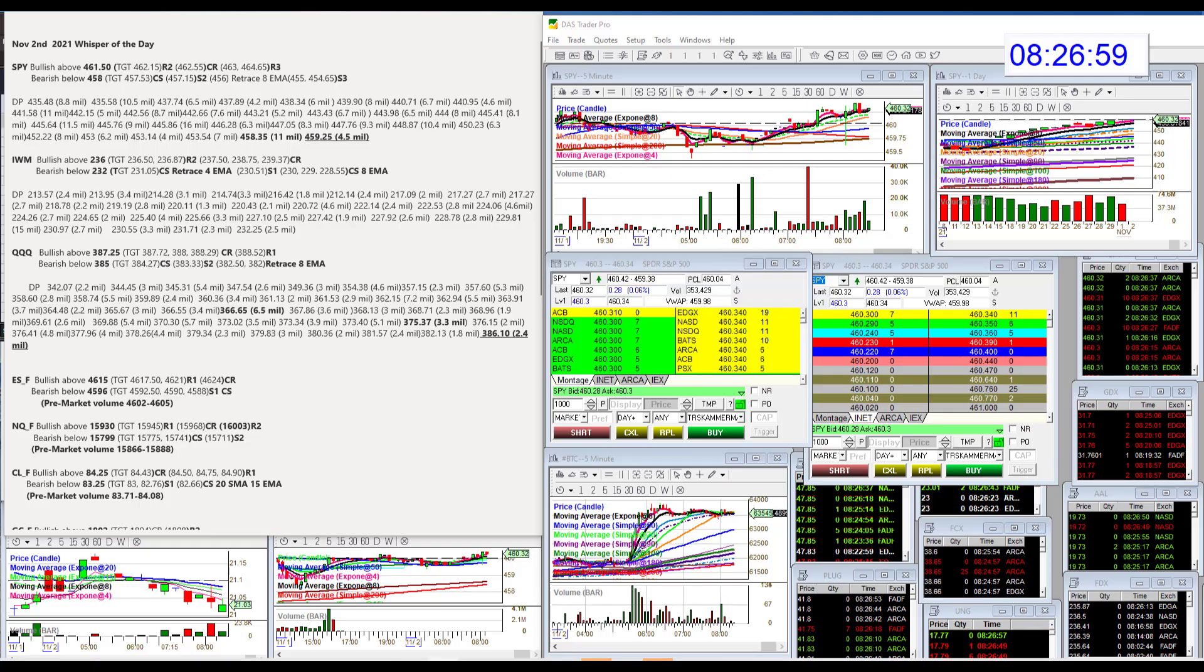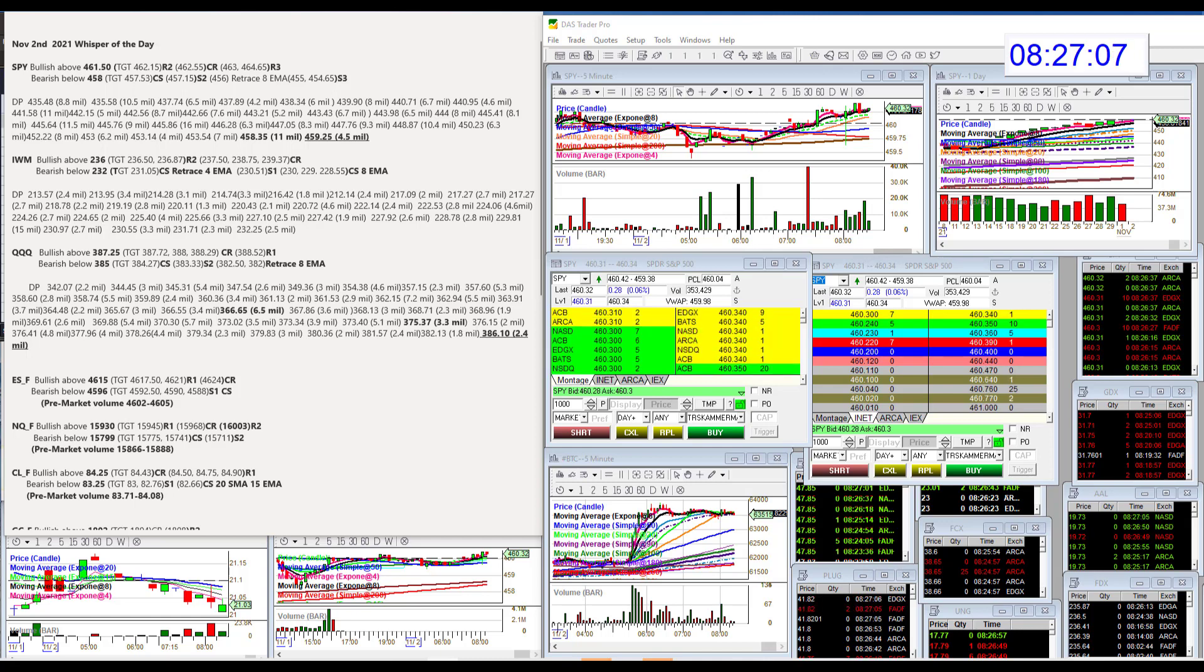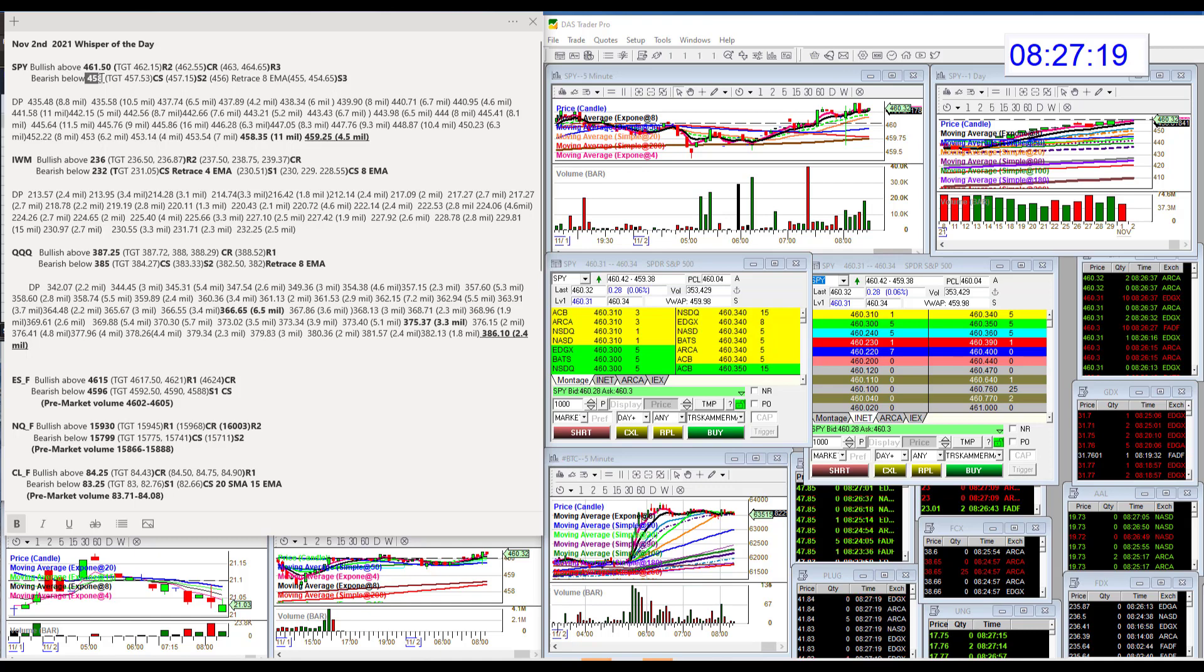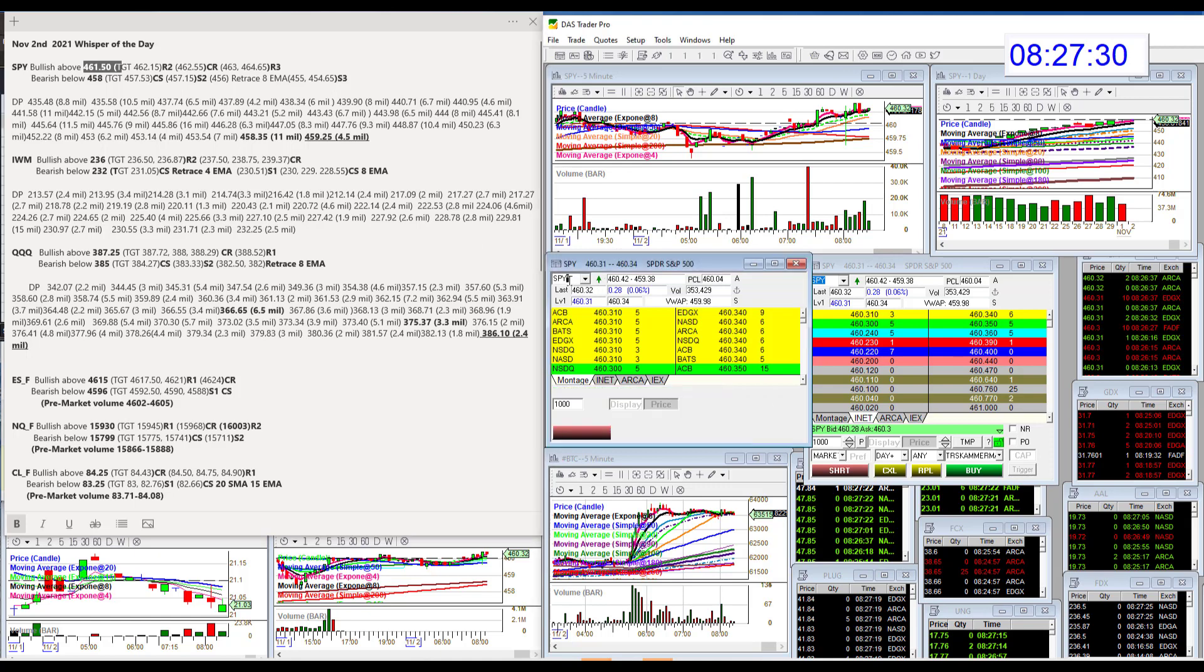Good morning, Stephanie Kammerman, the Stock Whisperer, here with today's Daily Dark Pool Whisperer of the Day for Tuesday, November 2nd. We had a new dark pool level yesterday, not as big as the previous one at $458.35, so that's why I went below that, bearish below $458. And I'm going to be bullish above $461.50. There were just quite a few pivots. That was the best level this morning.